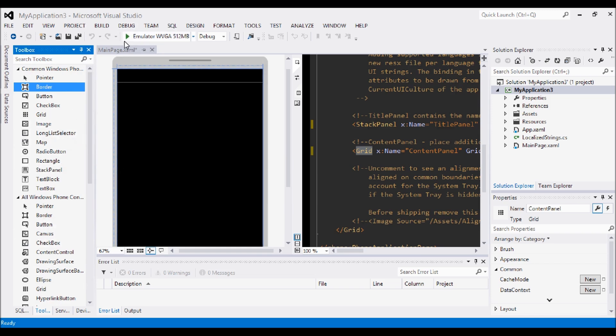And obviously the last thing is we have the emulator. This is what we'll be running when we've added a couple of things to the application so that we can see it on an emulated mobile on the screen.